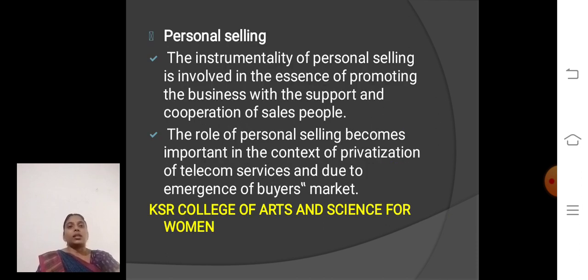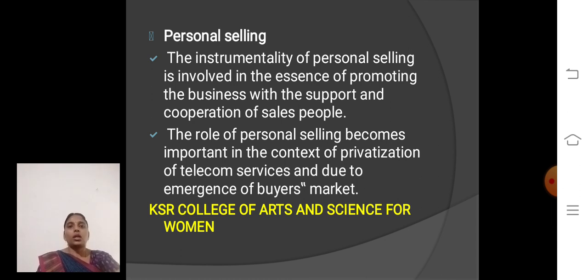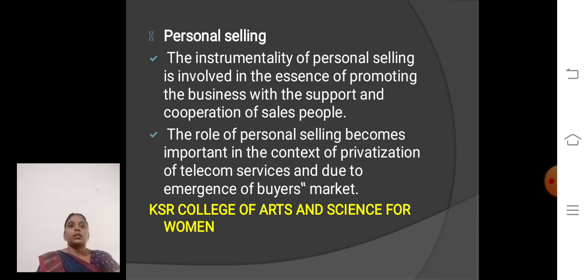Fourth one, Personal Selling. In personal selling, the instrument of personal selling involves the essence of promoting the business with the support and cooperation of sales people. The role of personal selling becomes an important component of telecom service, due to the emergence of a buyer market.